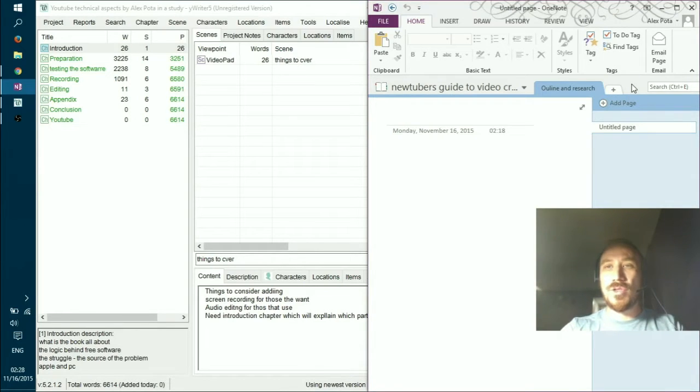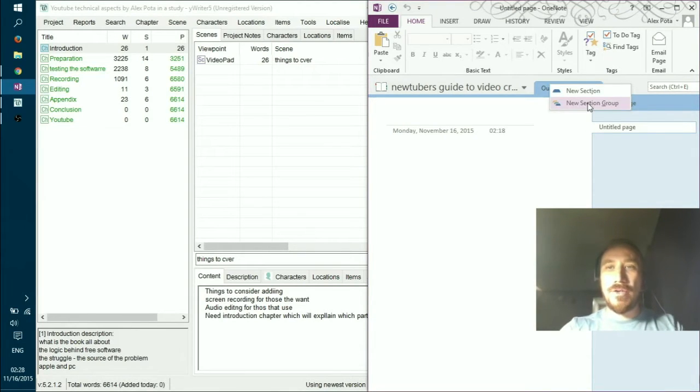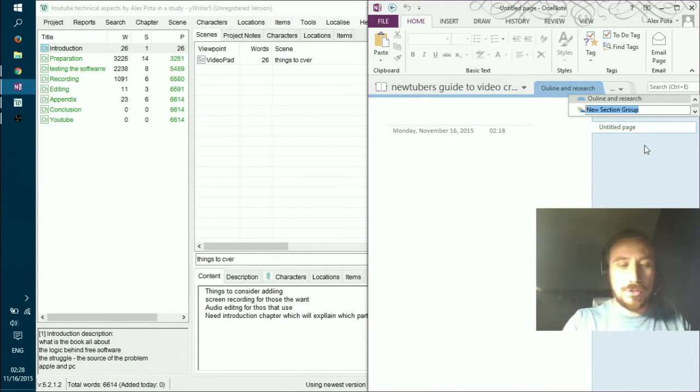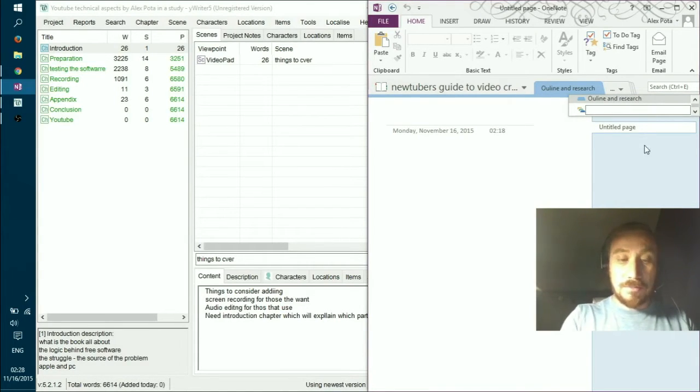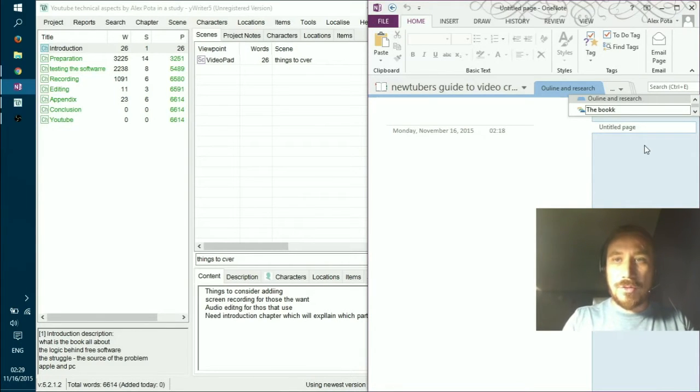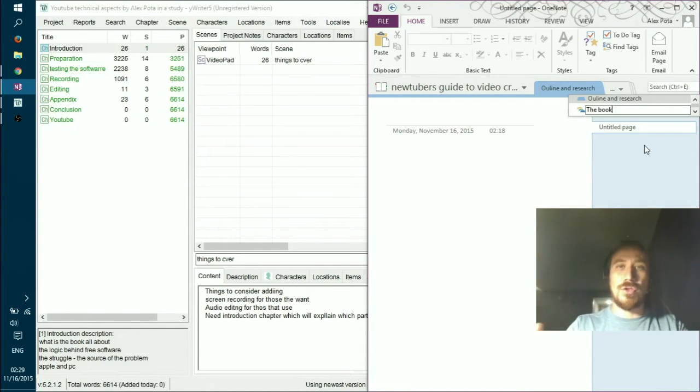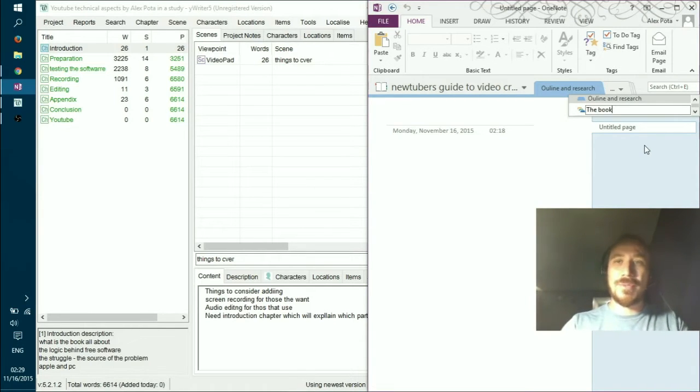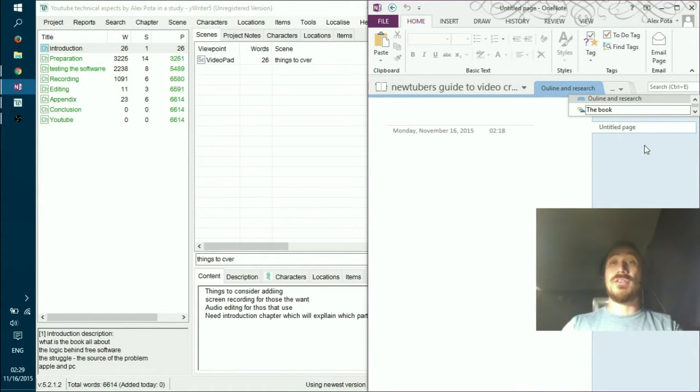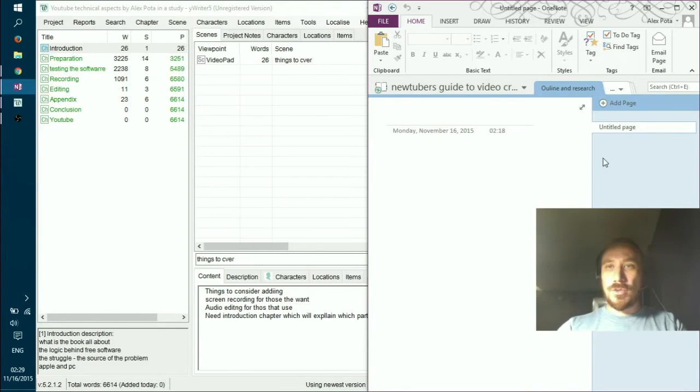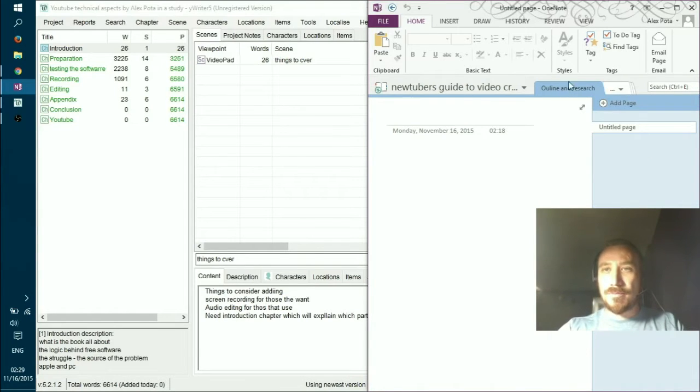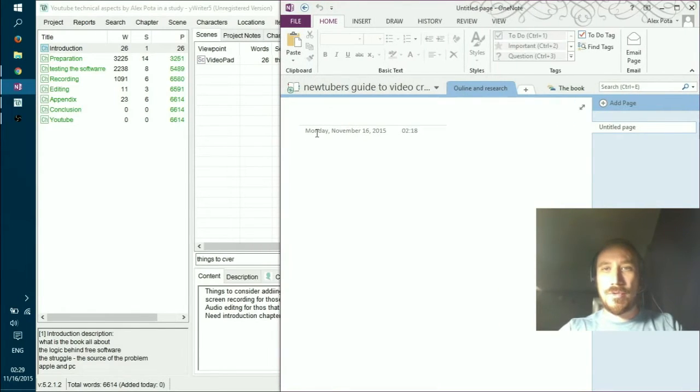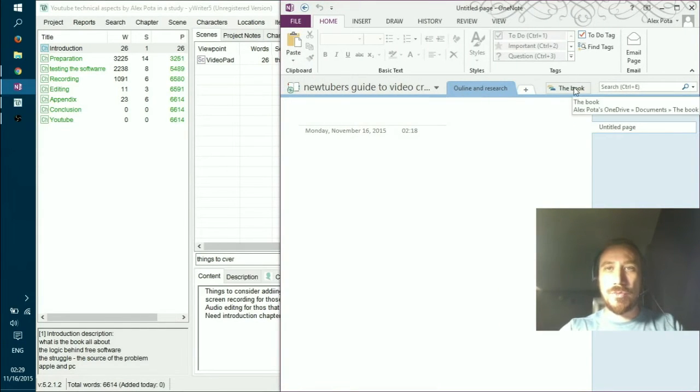You hit right click over here and you give it an option of a new section group. New section group would be called the book right now. I'm calling it the book because the whole notebook is called the YouTuber's Guide which is the name of my book in general but I want to keep it as the book and maybe later I will save this as a template. So right, so now we begin our process on migration.